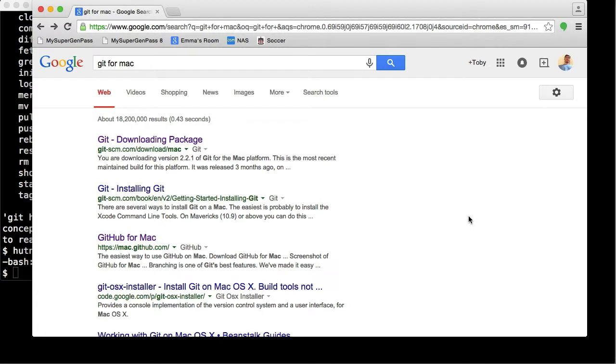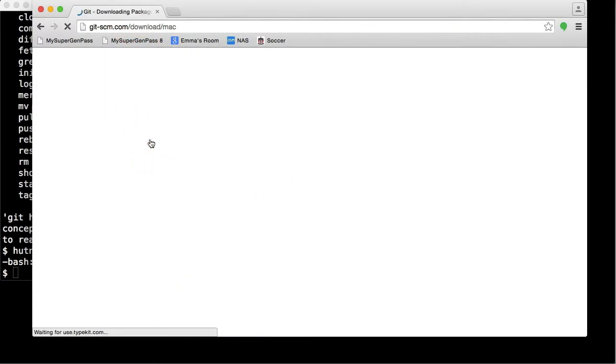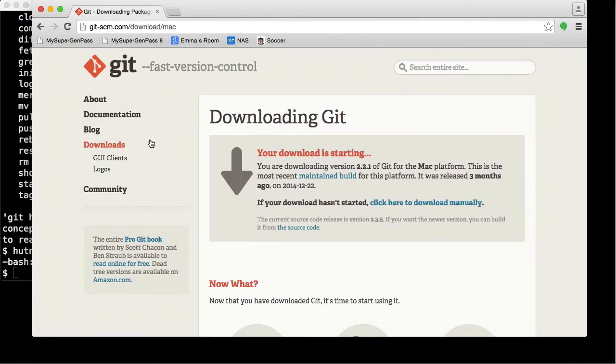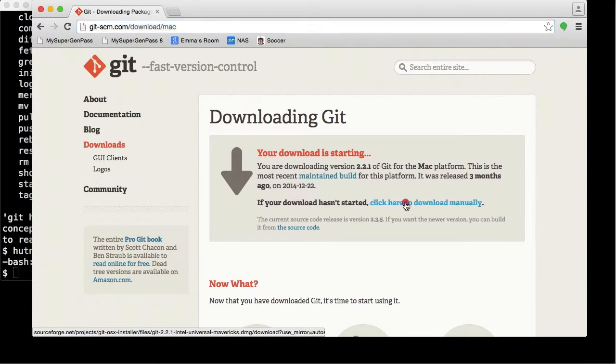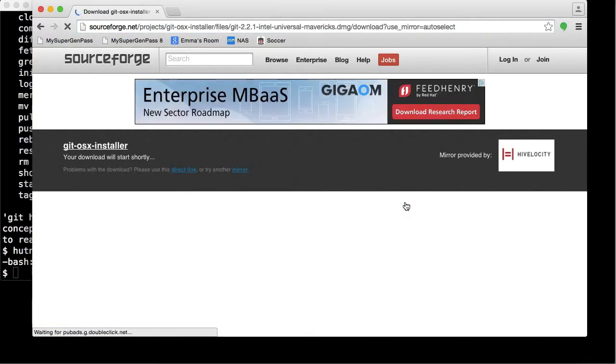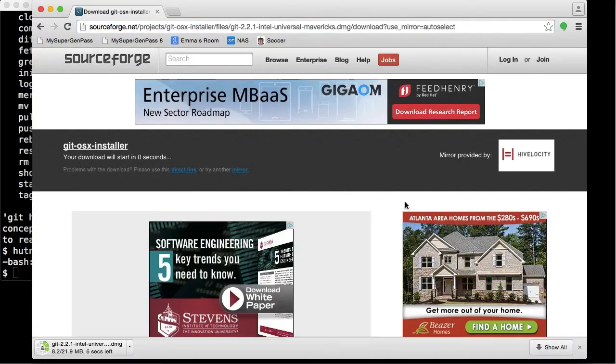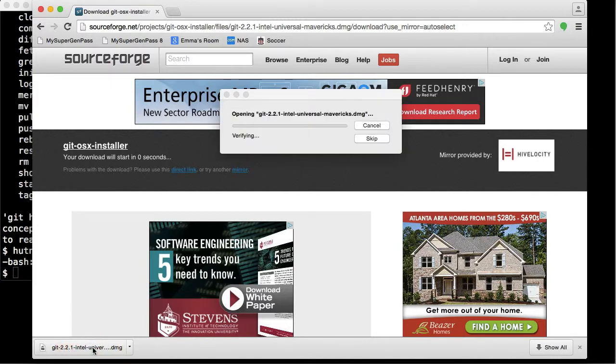If you're on a Mac, just Google for 'Git for Mac' and hit the first link. The domain should be git-scm. I'm going to show you downloading the installer. Once it's done downloading, just click on this package here.